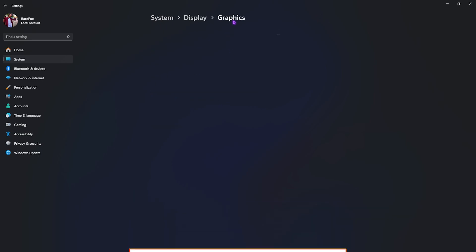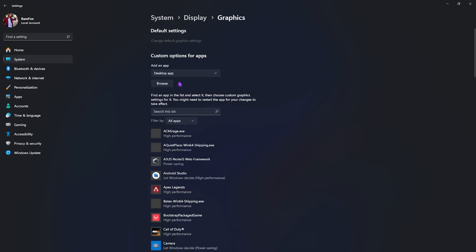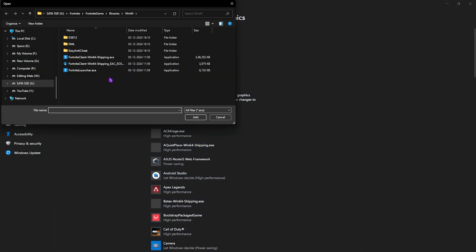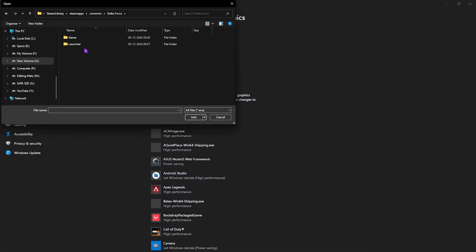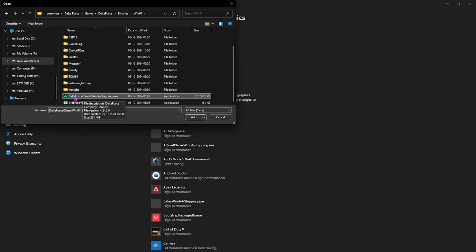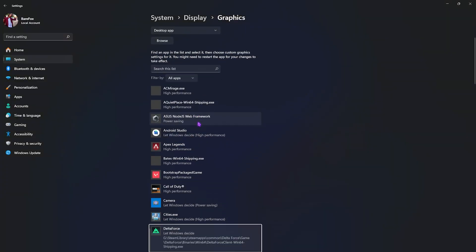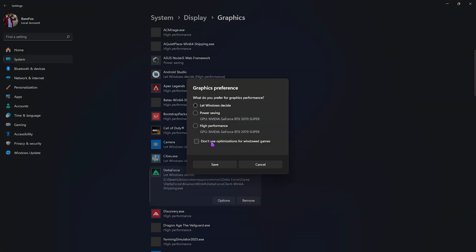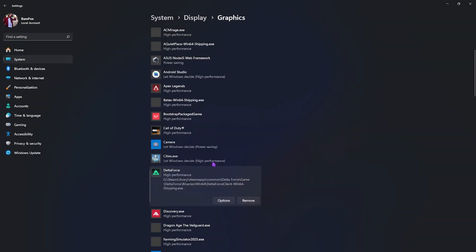Go back to graphics. Here you have to click on the browse button and then look for the game you have installed. Once you're in the folder of your game, head over to game, Delta Force, binaries, win64. Scroll down until you find DeltaForceClient-Win64-Shipping.exe, click on add, head over to its options, select high performance, then it will utilize your GPU to render the game. Simply click on save and close it.